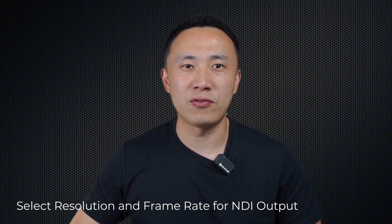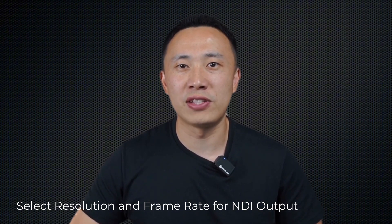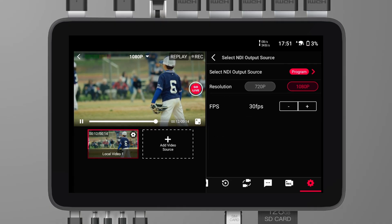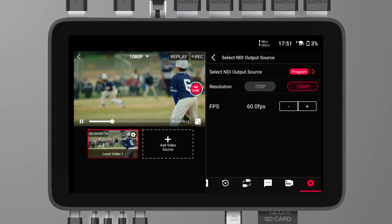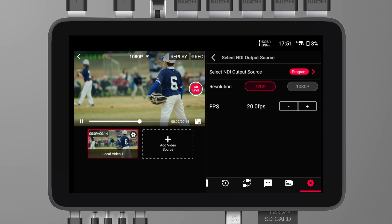The latest version of YoloBox Ultra now allows users to select the resolution and frame rate for their NDI output. This feature provides more flexibility in managing video quality and bandwidth requirements. You can choose from a variety of resolutions, including 1080p and 720p, as well as frame rates up to 60fps. This is particularly useful for scenarios such as remote production, live streaming, or video conferencing.